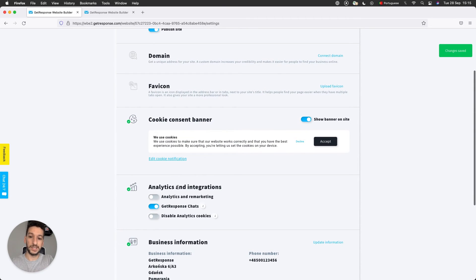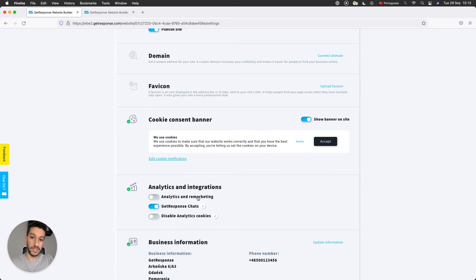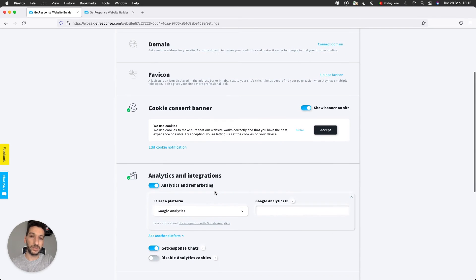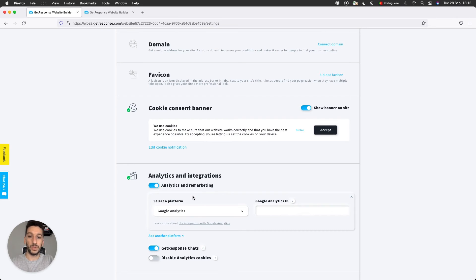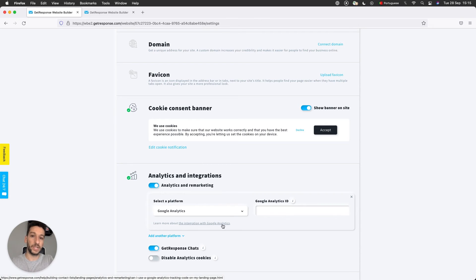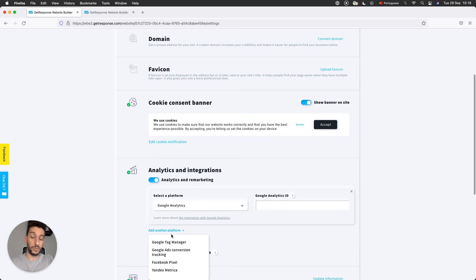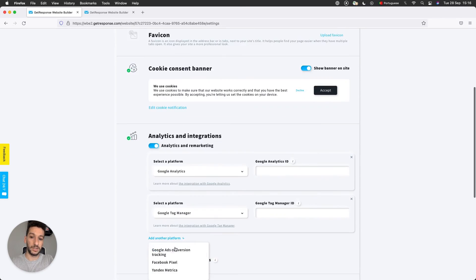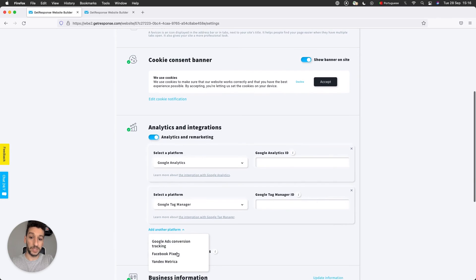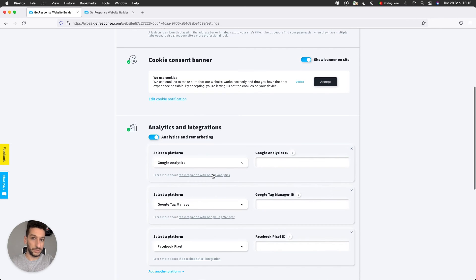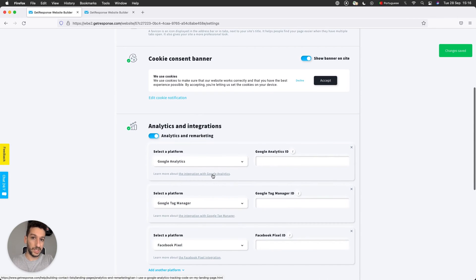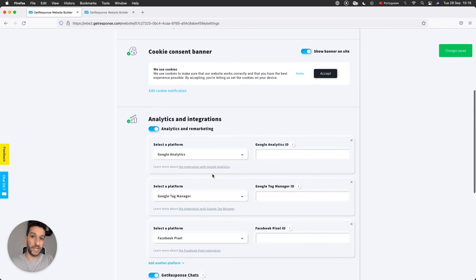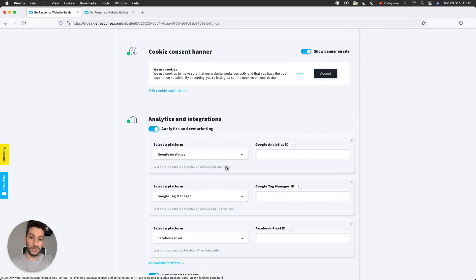Next we have Analytics and Integrations. You can turn on analytics and remarketing. This means that you can integrate GetResponse with different platforms that can gather statistics for you. So one example is Google Analytics. You can see more here on how you can integrate. You can add multiple platforms at the same time: Google Tag Manager, Facebook Pixel, for example. All of them at the same time can be connected. Make sure that you check our FAQs on how you can do it. They are step by step. You just click here on the links and you'll be able to do it as well.